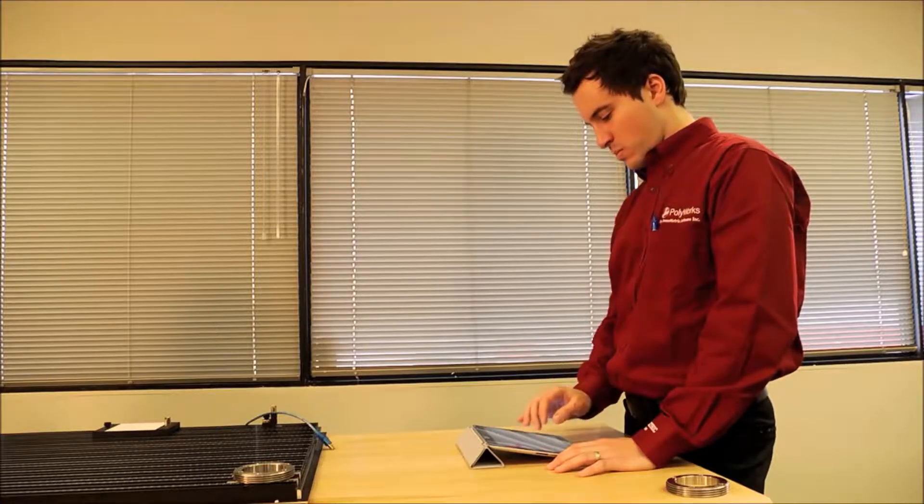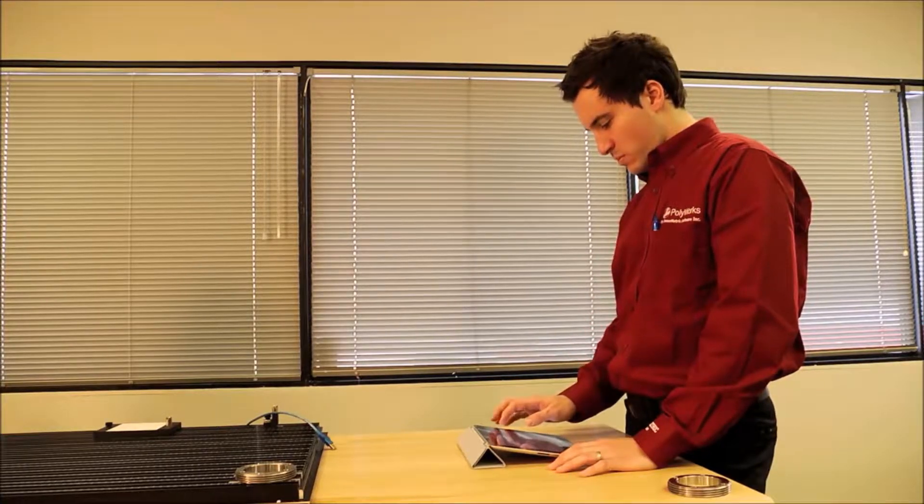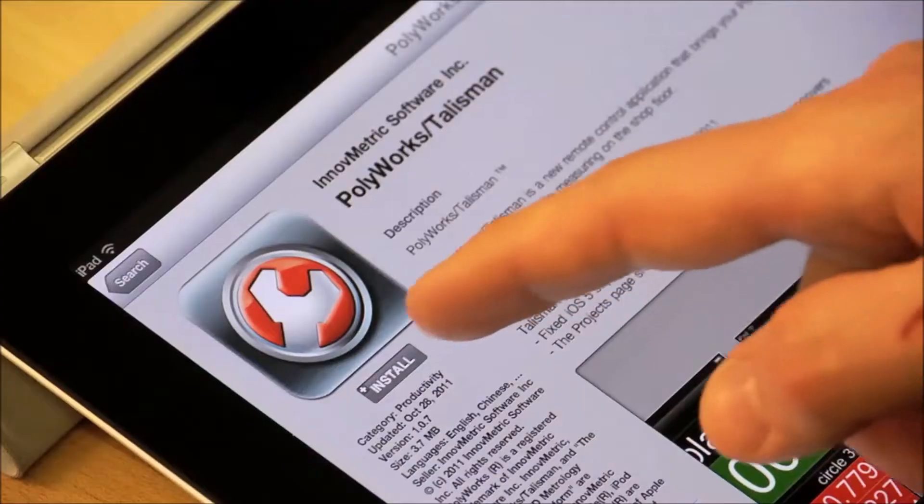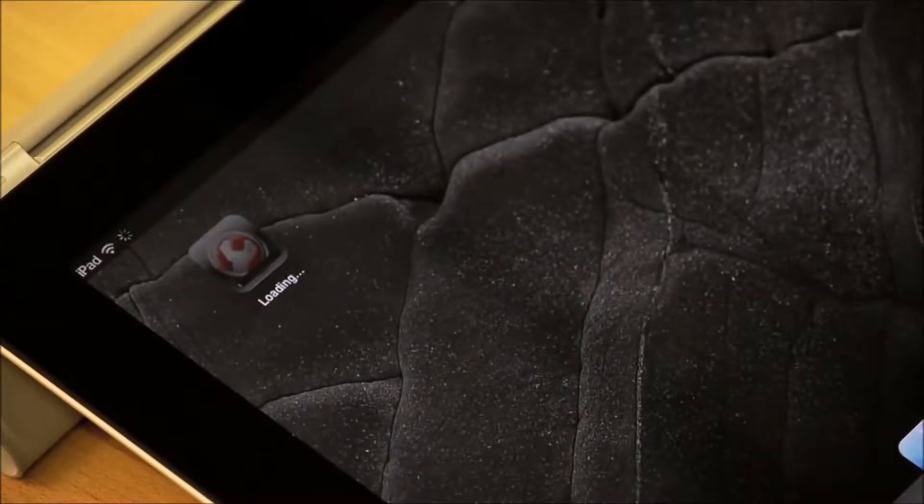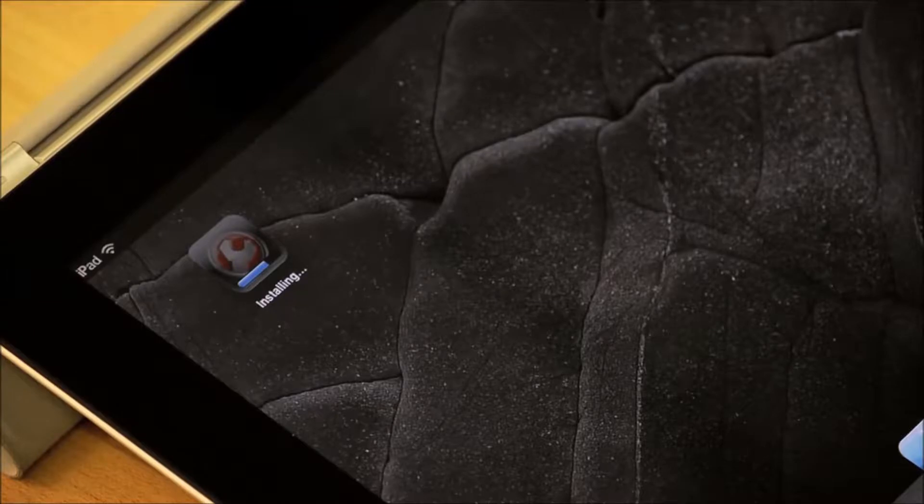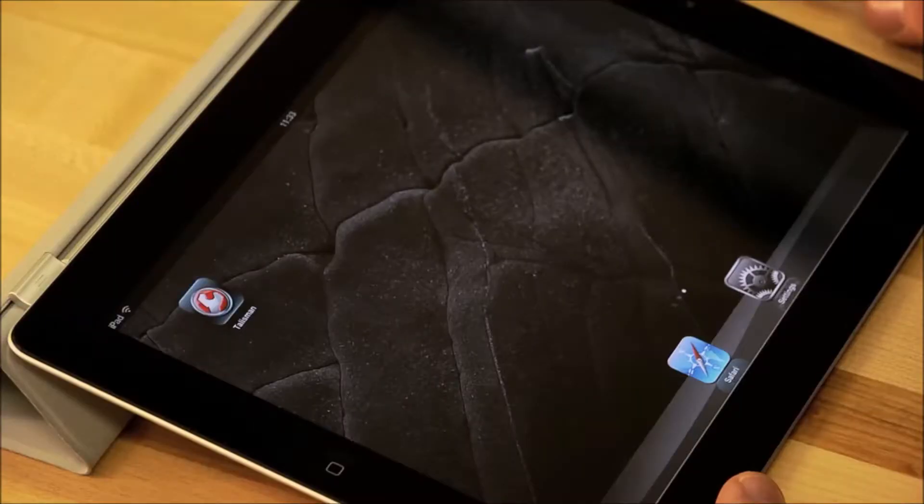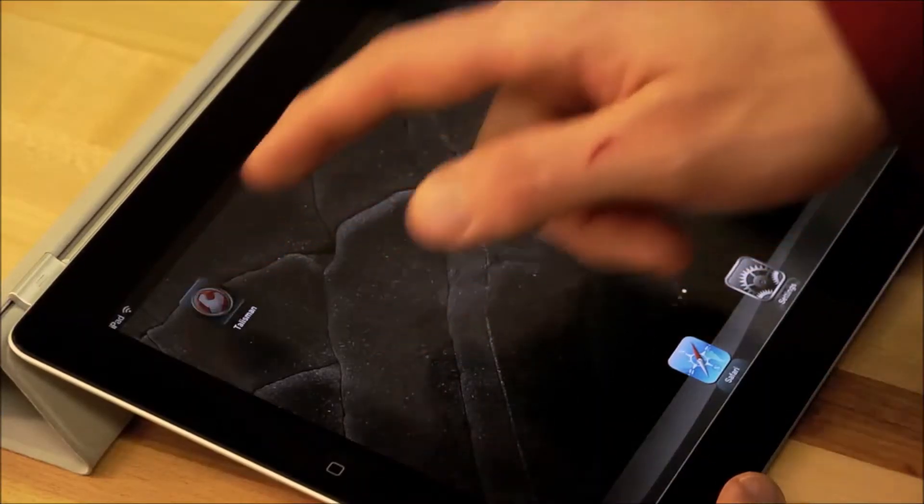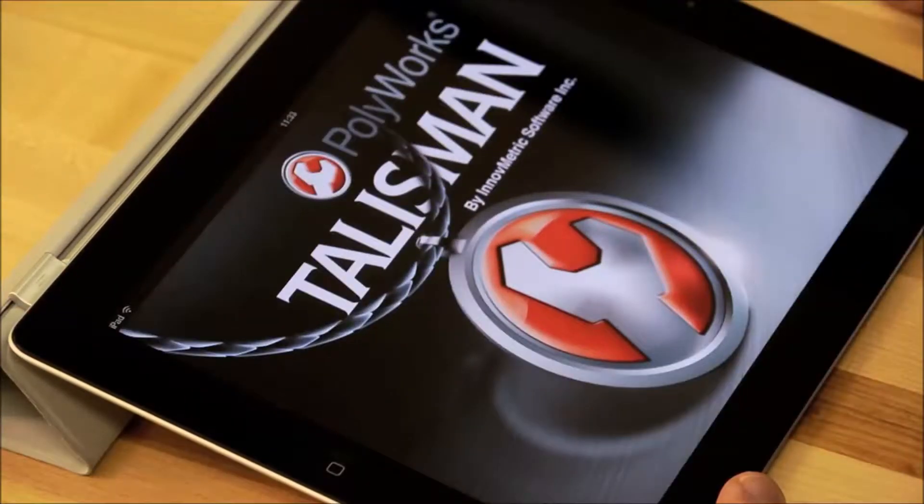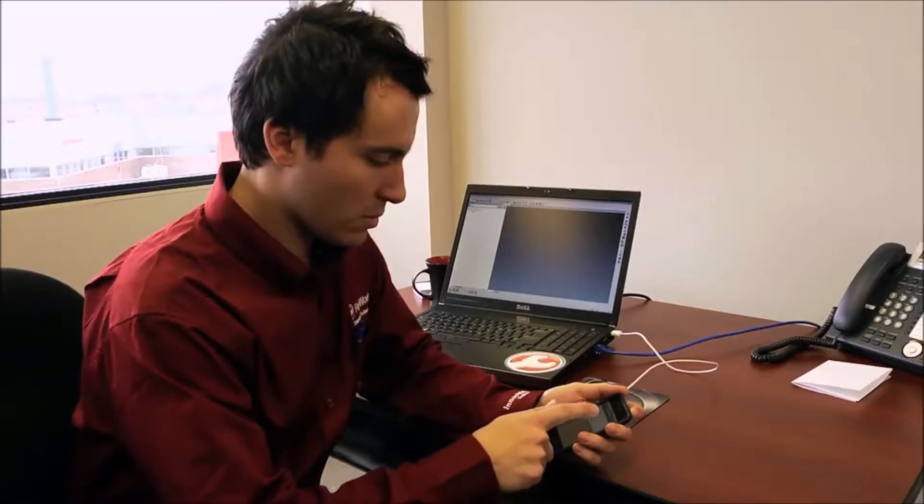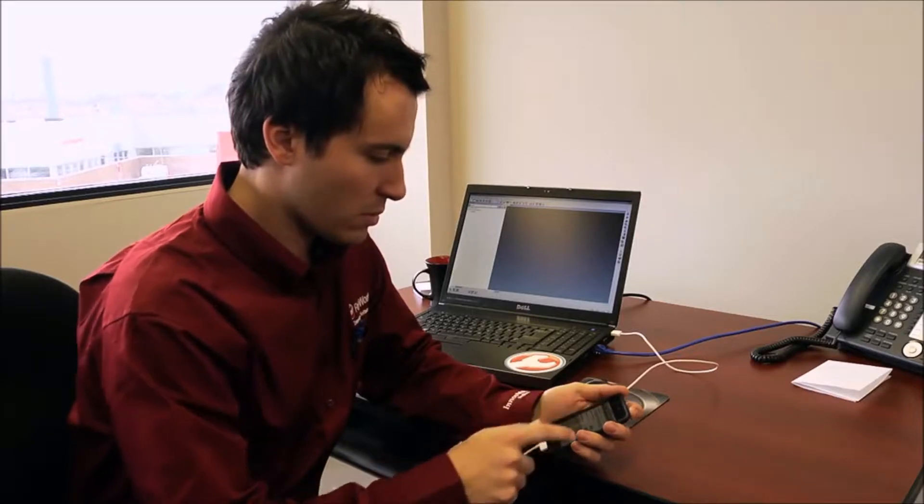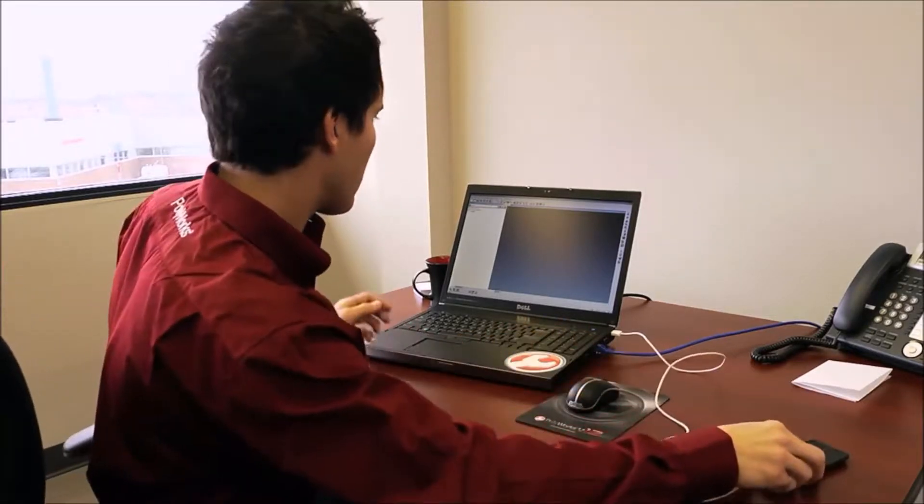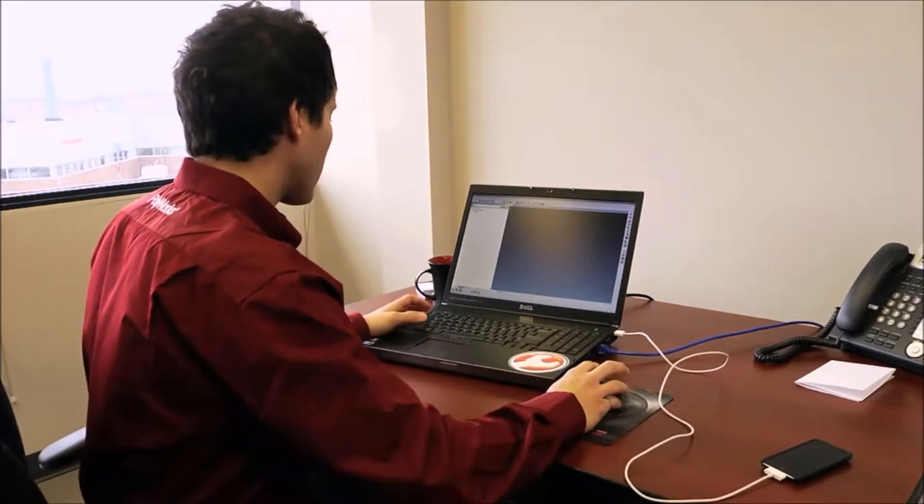Before we start, let's first install and configure the PolyWorks Talisman app. PolyWorks Talisman can be downloaded free of charge from the Apple App Store. Once you have PolyWorks Talisman installed on your mobile device, you'll need to enable the PolyWorks Talisman server from the PolyWorks Workspace Manager options under the PolyWorks Talisman branch.